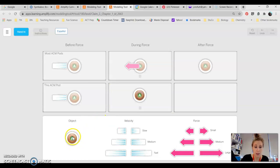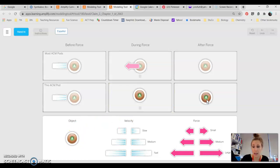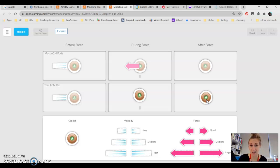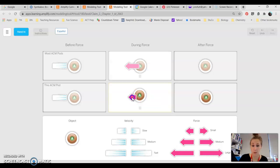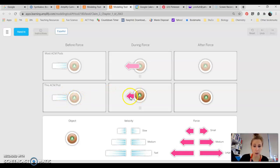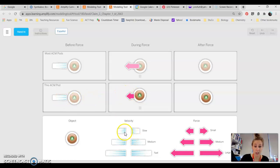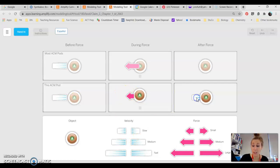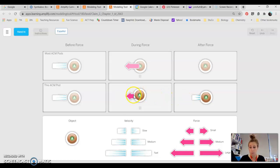So in this case we have our pod coming in with a medium speed. But in claim two it says that our thrusters don't really work as great. So they work less than this. They're still going to be in opposite direction but we're going to use a small arrow for our force here. So our pod is moving with the medium speed to the right but our thrusters only fired with a small force to the left meaning that our pod kept moving. It slowed it down a little bit but it wasn't enough of a force to stop it or move it in the other direction.